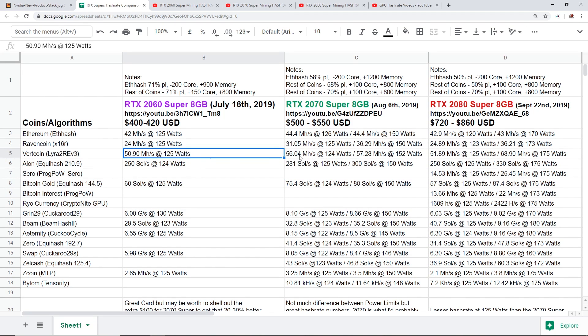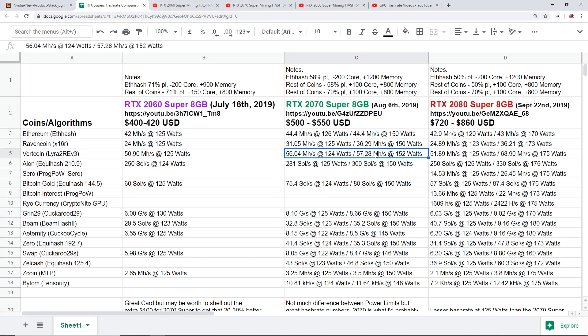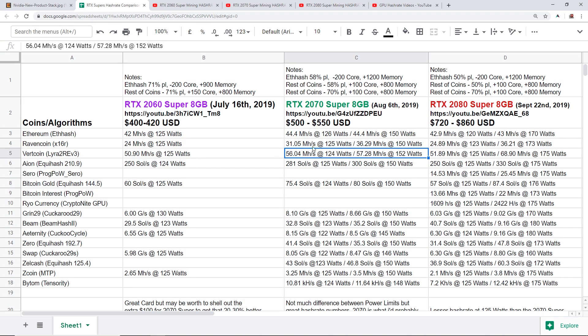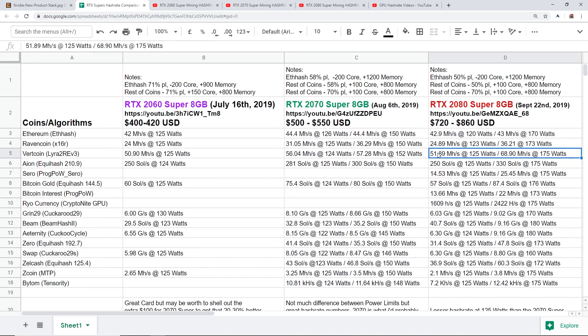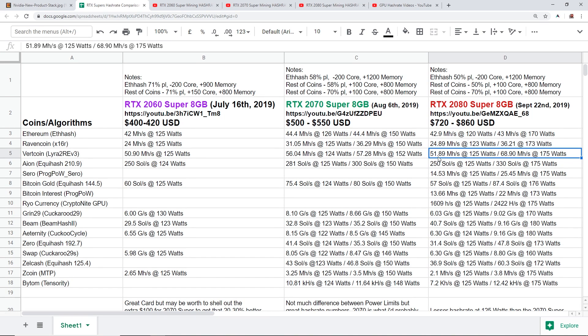Let's just take a look at Vertcoin for example. Vertcoin on the 2060 Super I'm able to get 50.9 mega hash at 125 watts. The 2070 Super able to get 56.04 mega hash at 124 watts, or at 70 power limit I'm able to get 57 mega hash. So about one mega hash more but utilizing about 50 watts more.